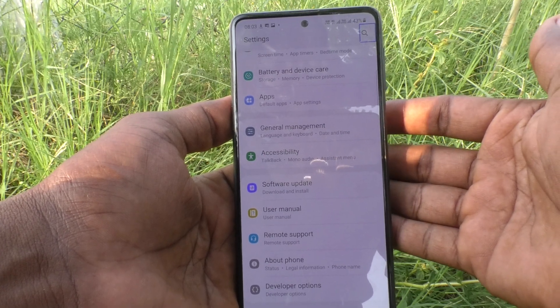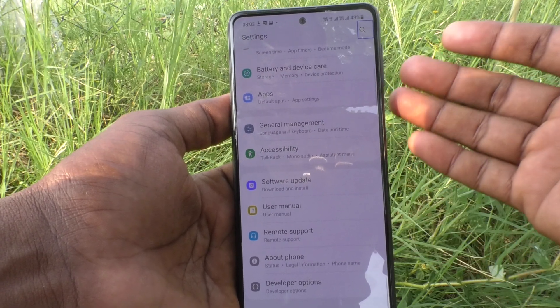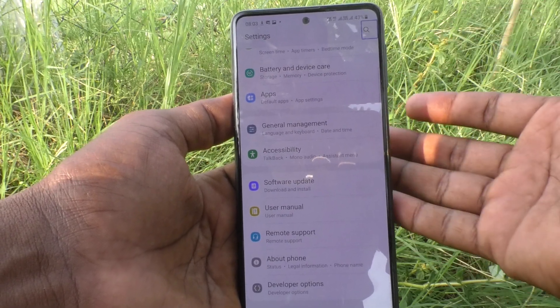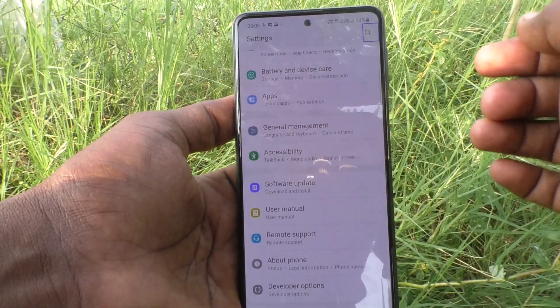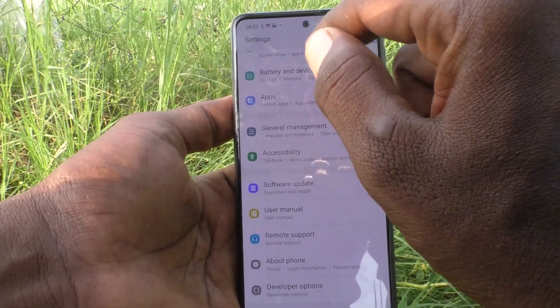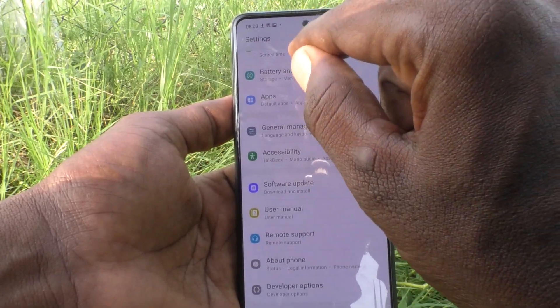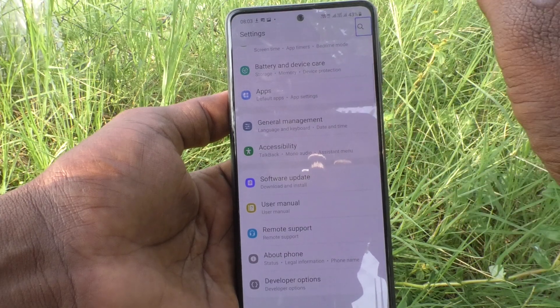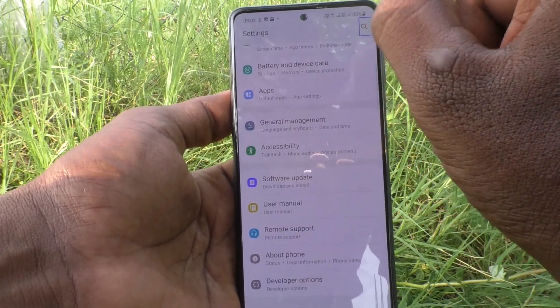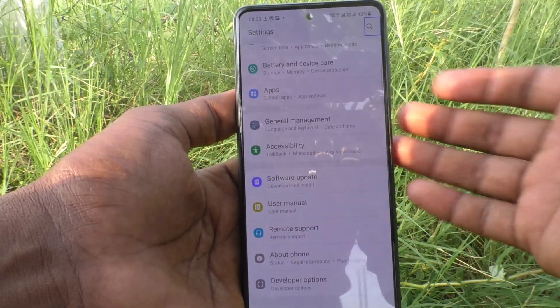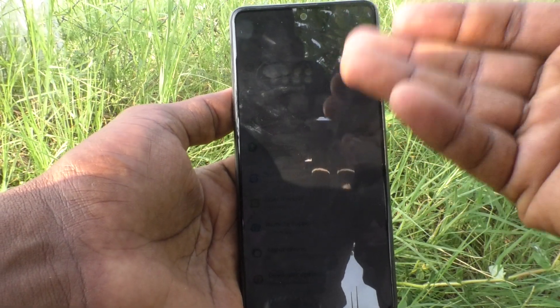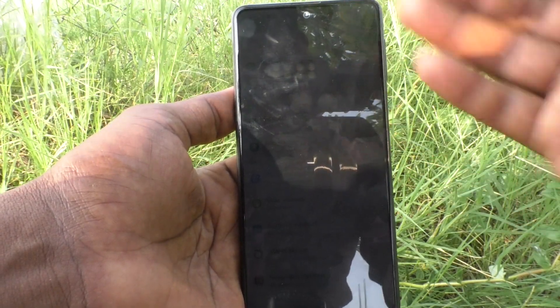They can easily access the phone by hearing the voice and just touching the screen. If they touch anything, an instruction will come, and according to the instruction they can act. Suppose you accidentally turned on TalkBack and want to turn it off — you can do that.